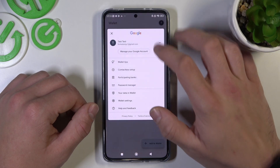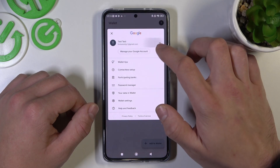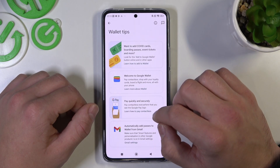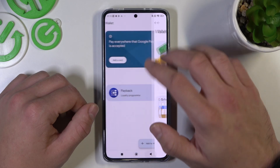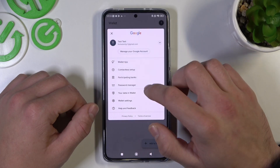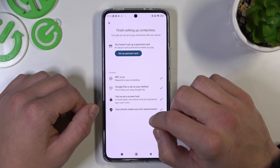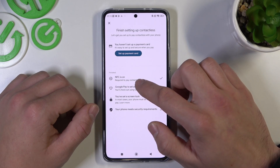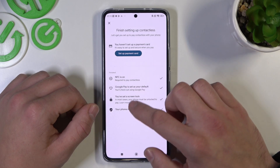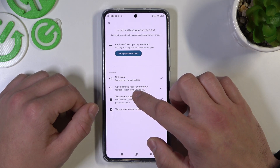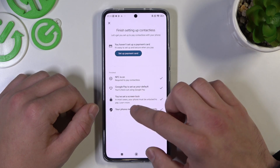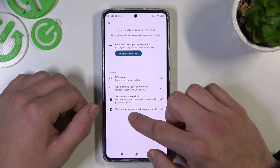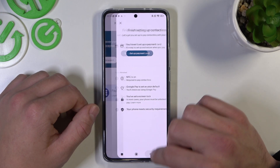If you go to the menu, you've got access to your Google account, all wallet tips, and contactless setup, where you can set up a payment card, check if NFC is on, if Google Pay is set as your default, if you've got a lock screen set, and if your phone meets security requirements.